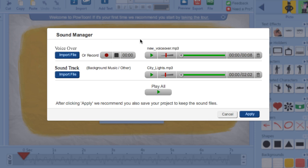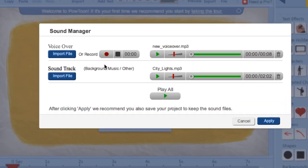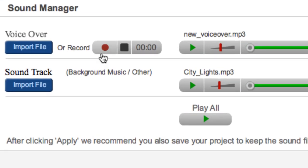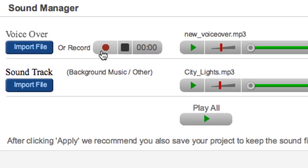Now, here we have a few options. You can either import a voiceover that you already recorded, or the new feature we have is to record a voiceover straight from the Sound Manager. So to do this, we click the red Record button, and it starts recording our voiceover.